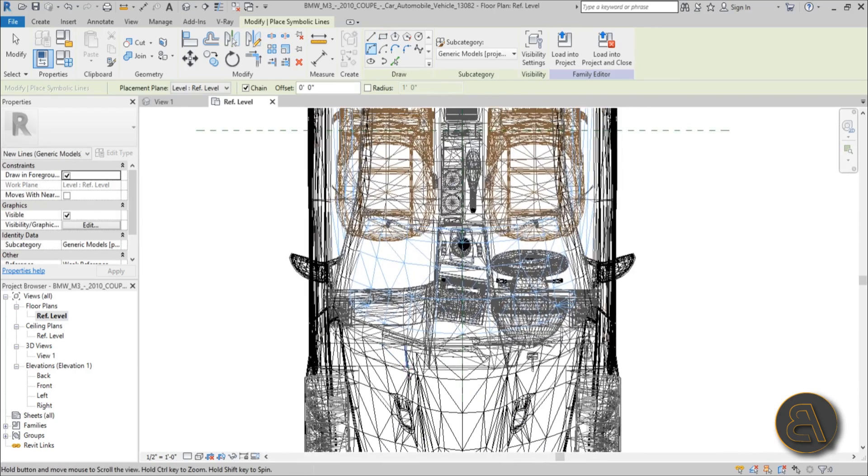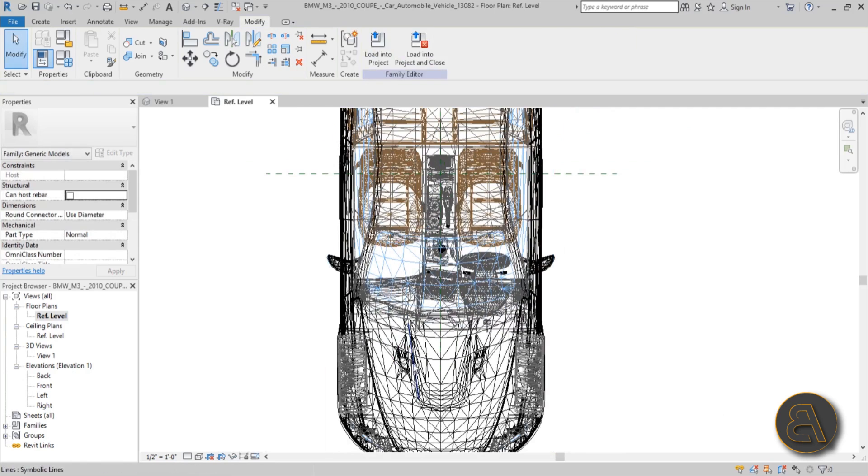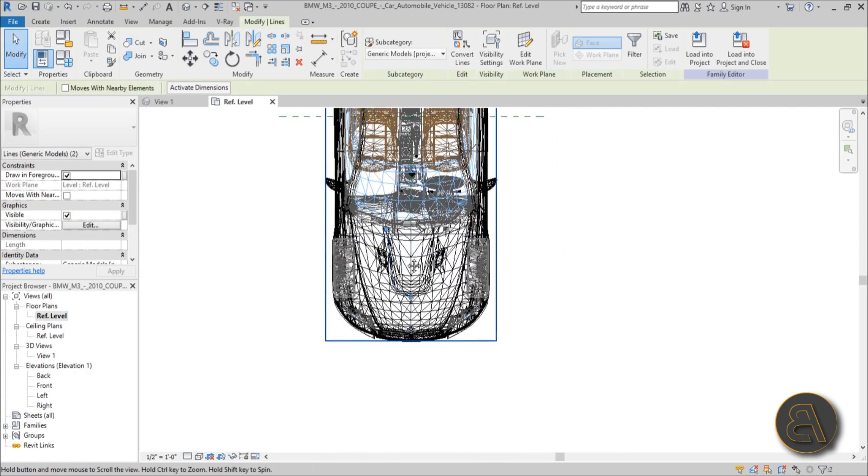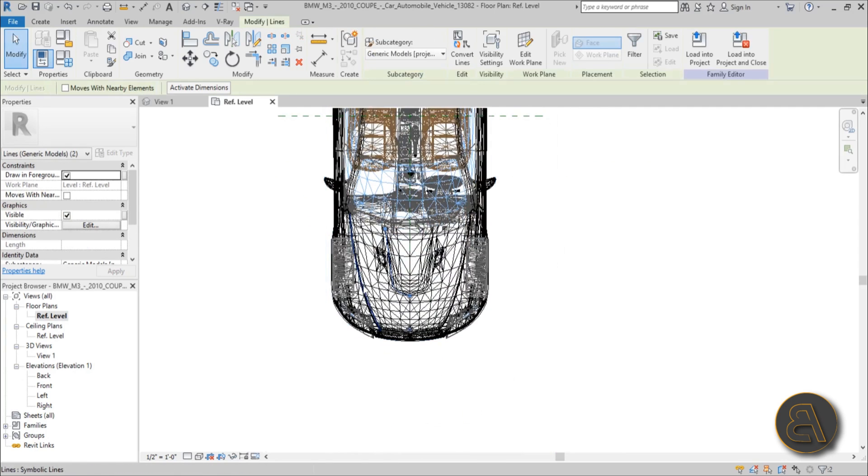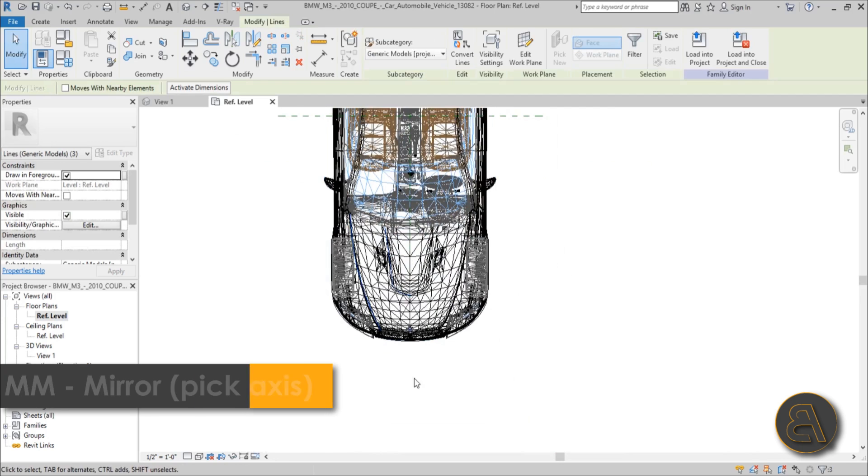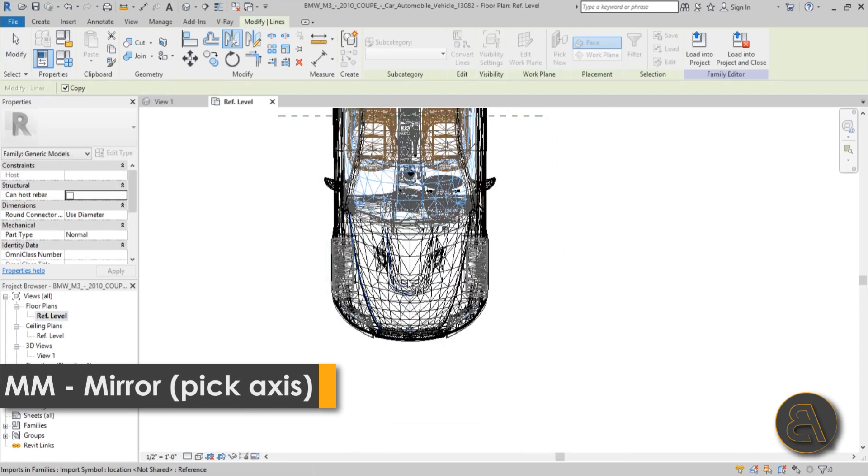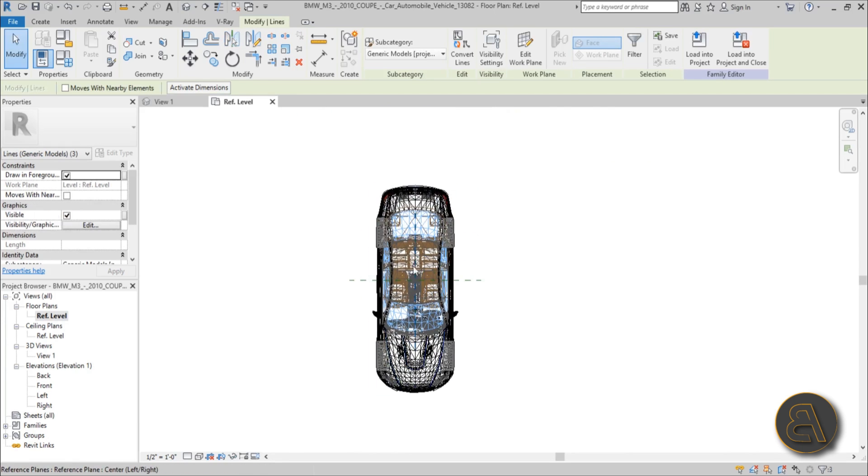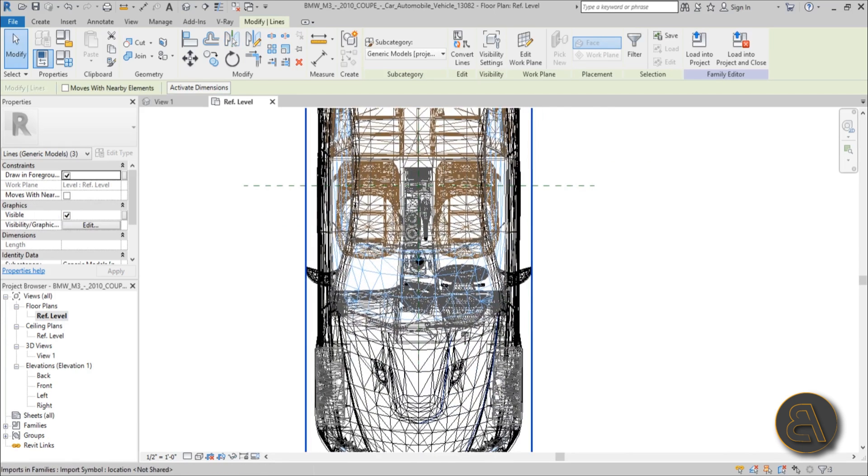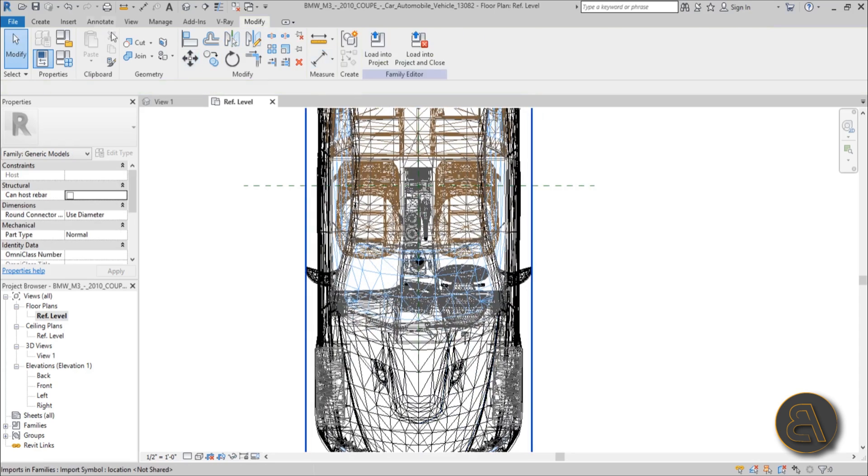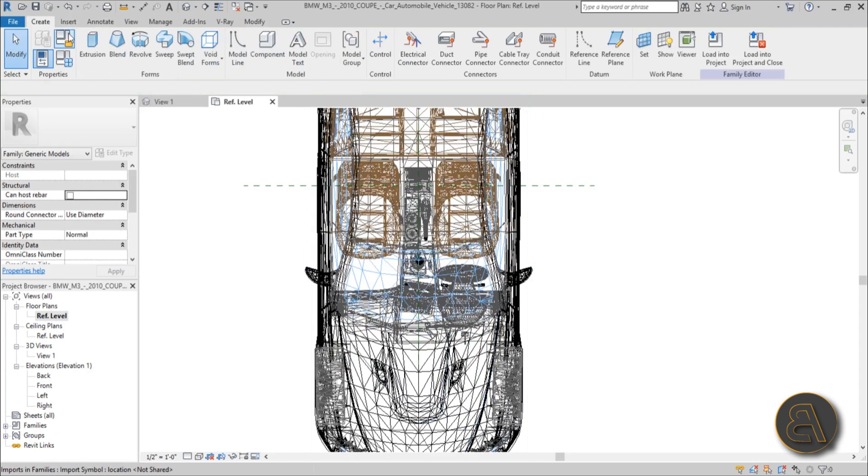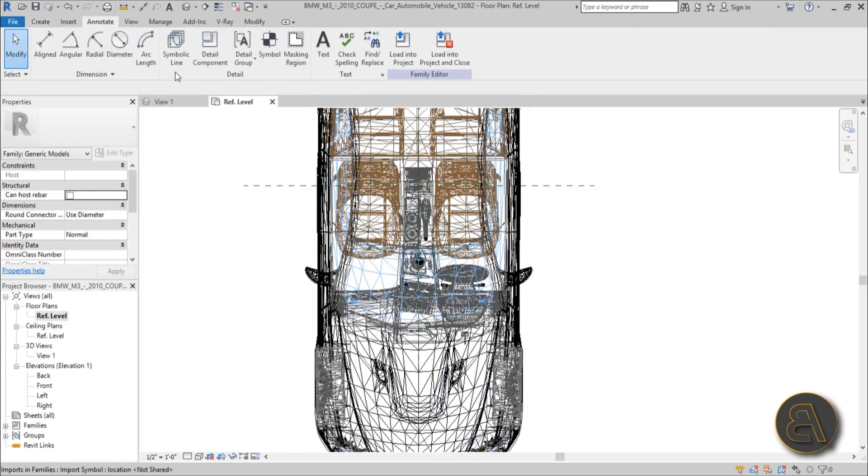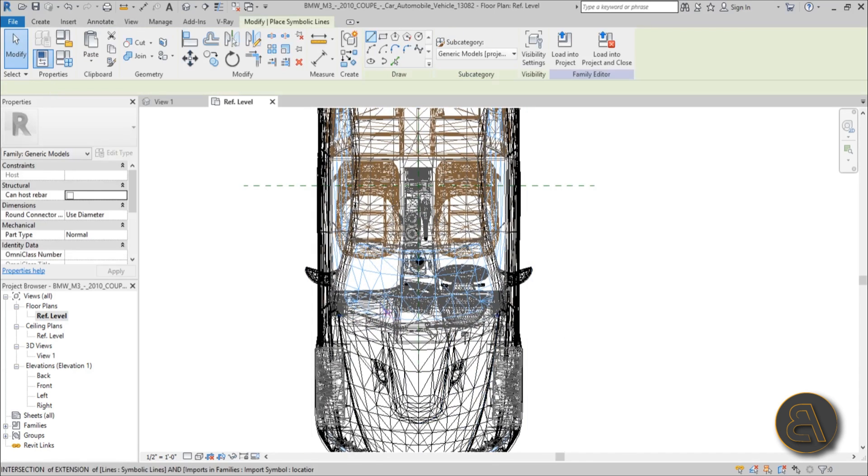Yeah, something like that. And maybe we can mirror these two now. Select these two, hold the control, select this one, mirror to the other side around the reference plane like that. Okay.